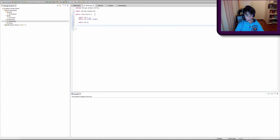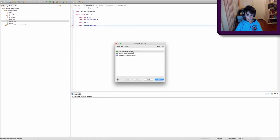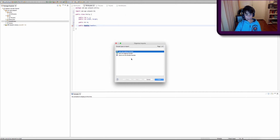We're actually going to create a public Handler object and call it handler in our Entity superclass as well. When you're importing classes, sometimes there will be different classes of the same name — you can see there are actually three handlers. We need to select the right one so Java knows which handler to import.